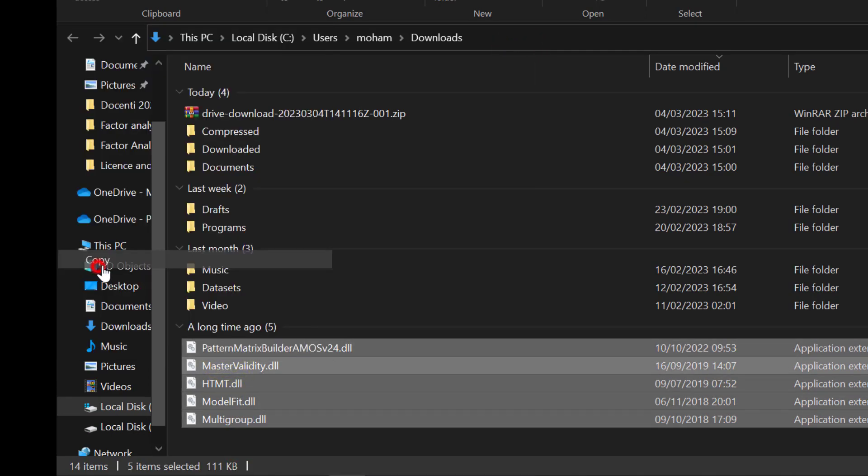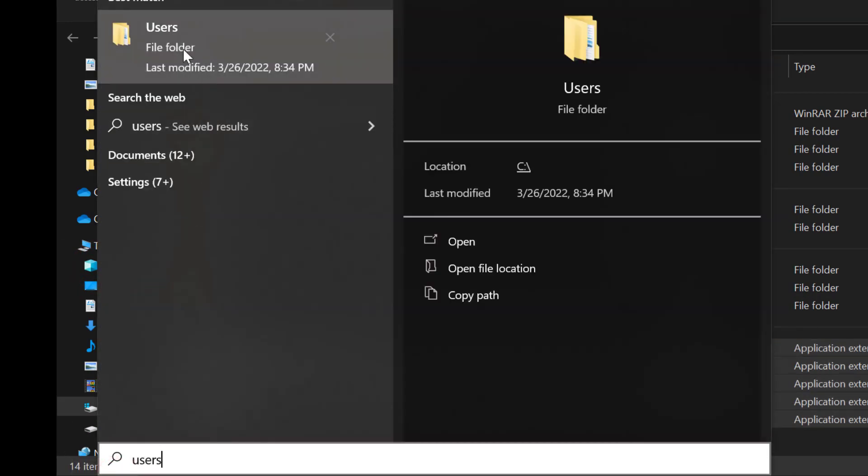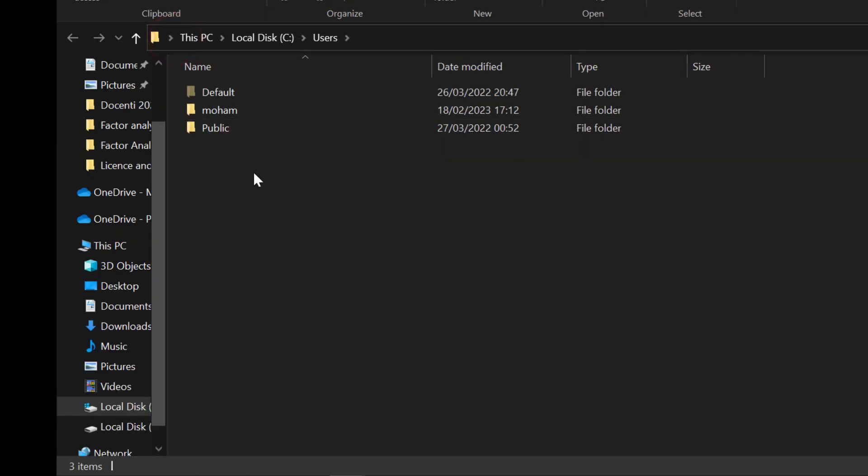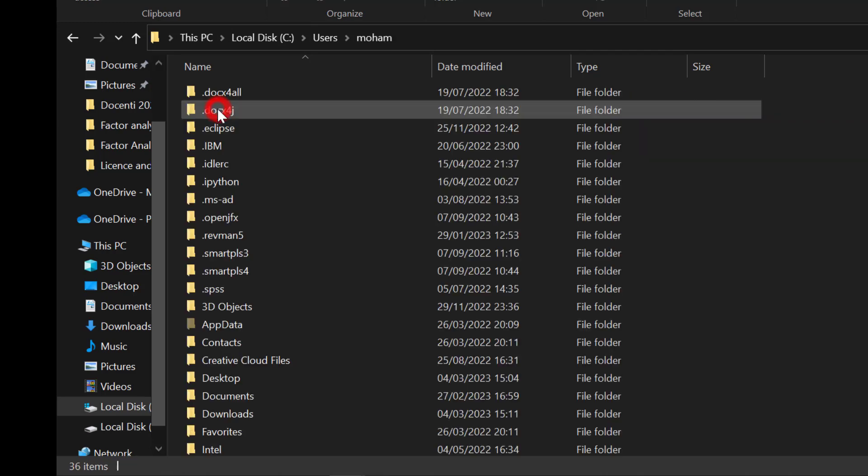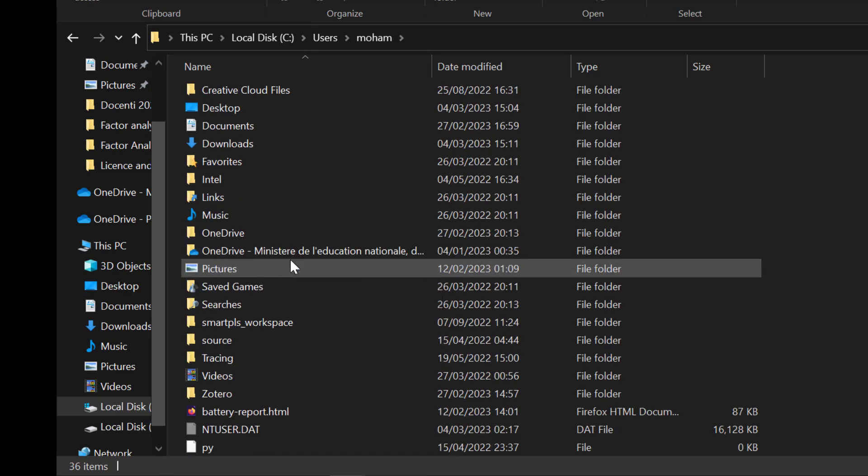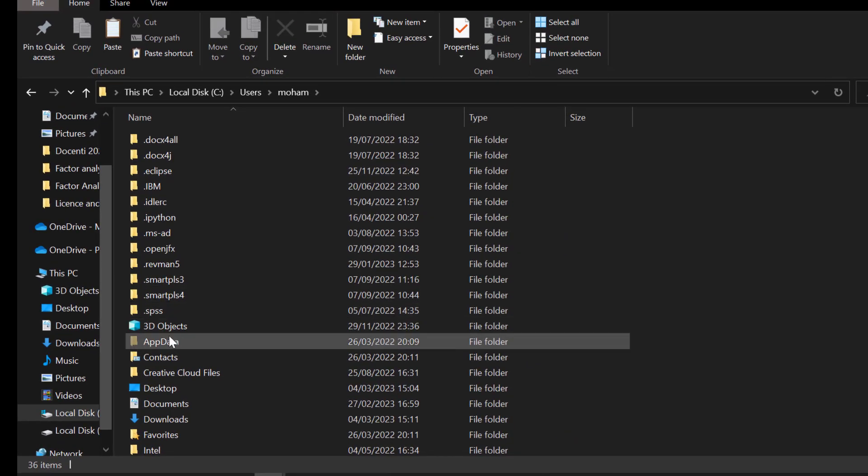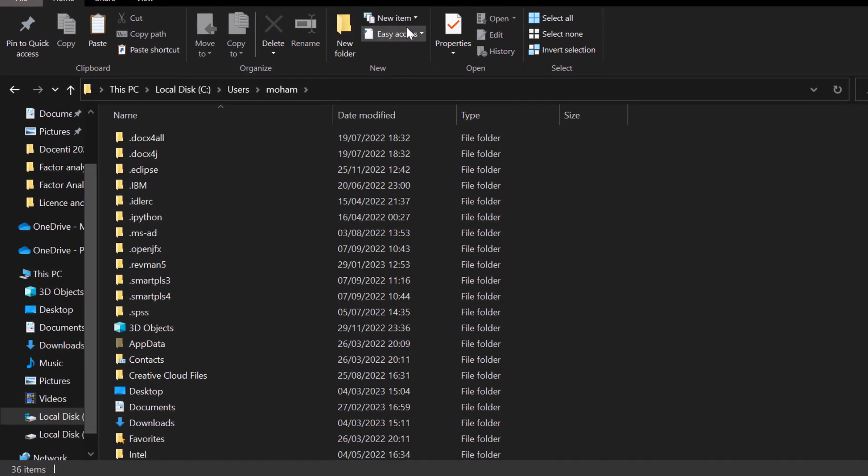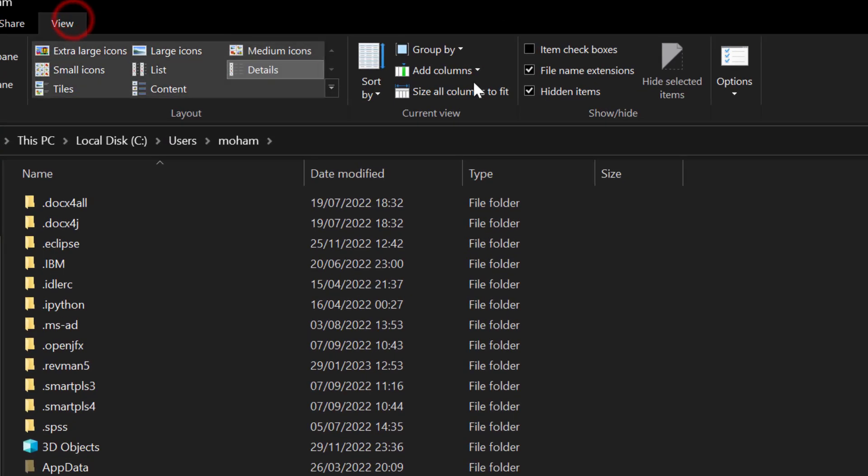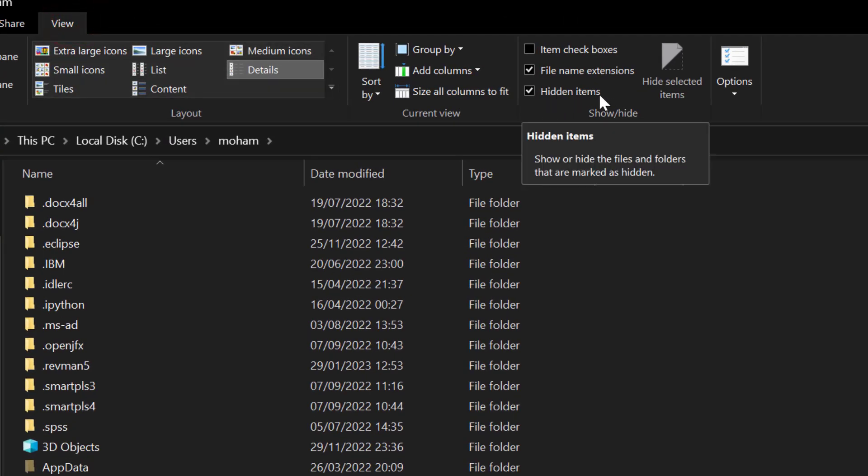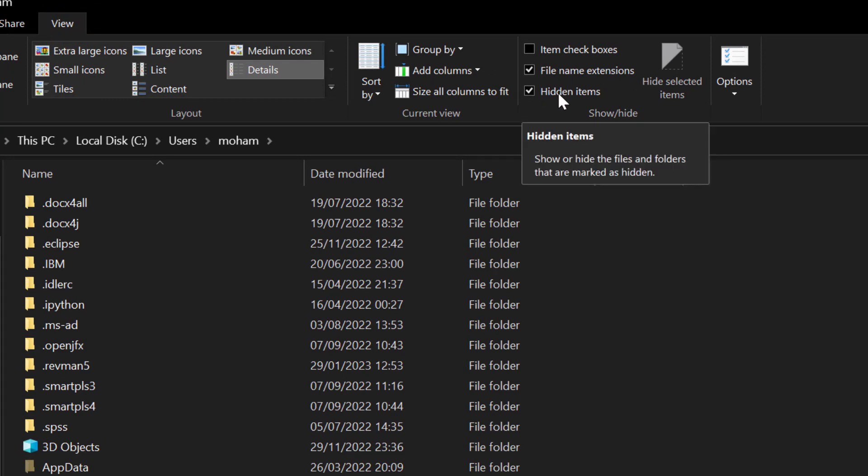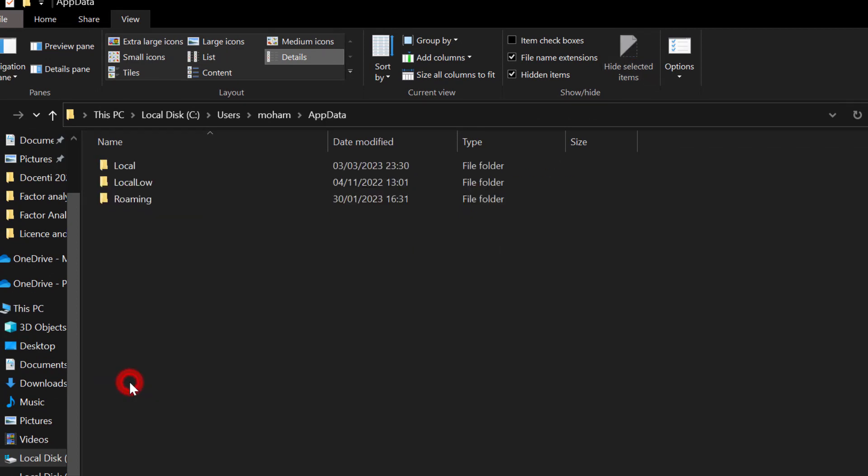Copy and I go to Users. So here, Users and go to my user. The user that I use the most is this one. The one that is used the most is the one that you need to search for. And I go to AppData. If it is not showing, you will need to go to View and tick Hidden Items.